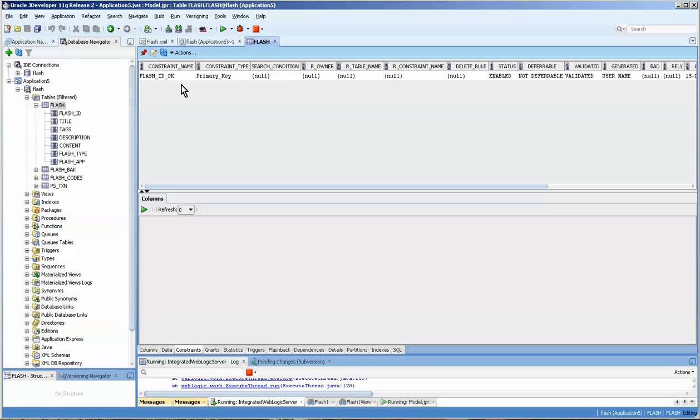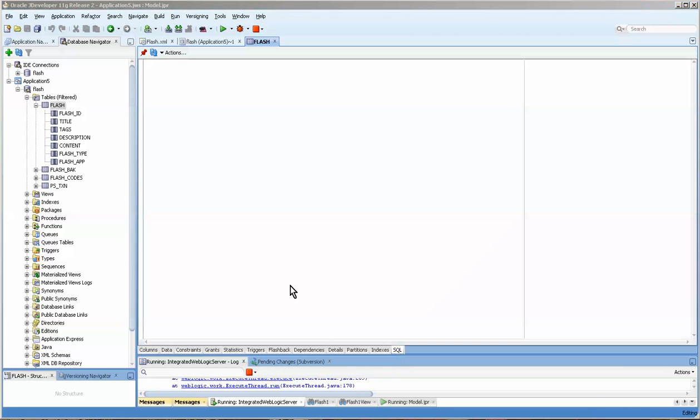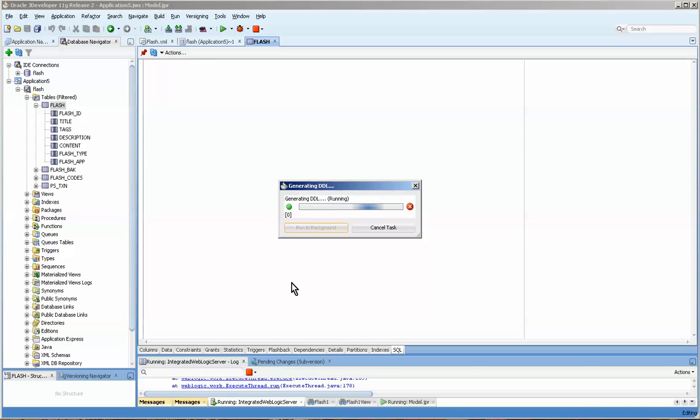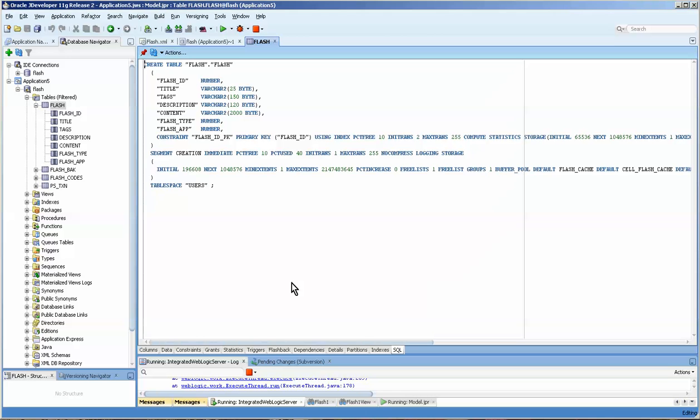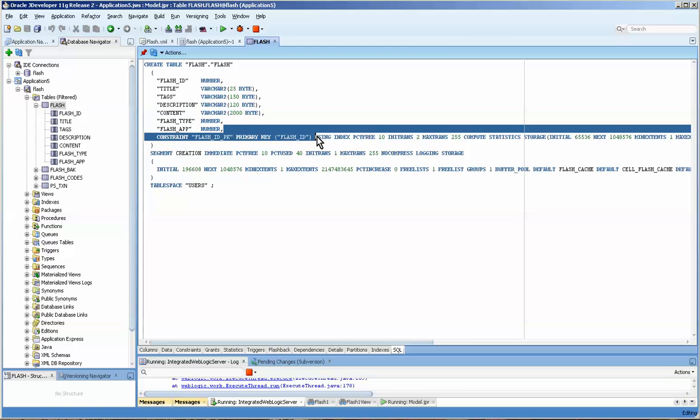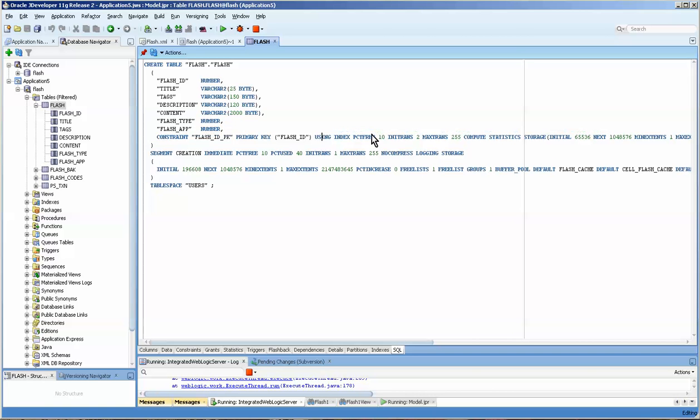If you go over to constraints, you can see that it is in fact a primary key. If you want to, you can actually create a data definition language value of it, and you can see that they're creating a primary key here.